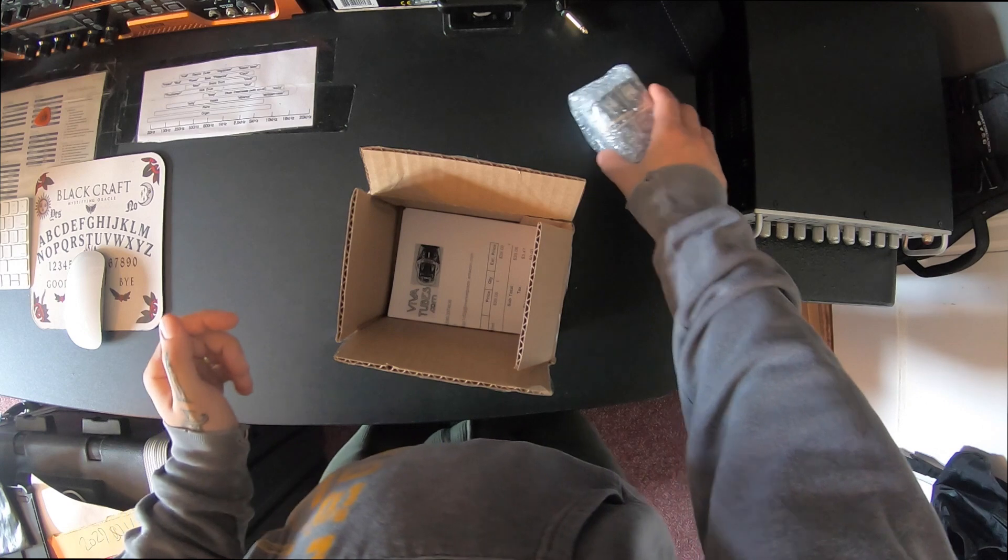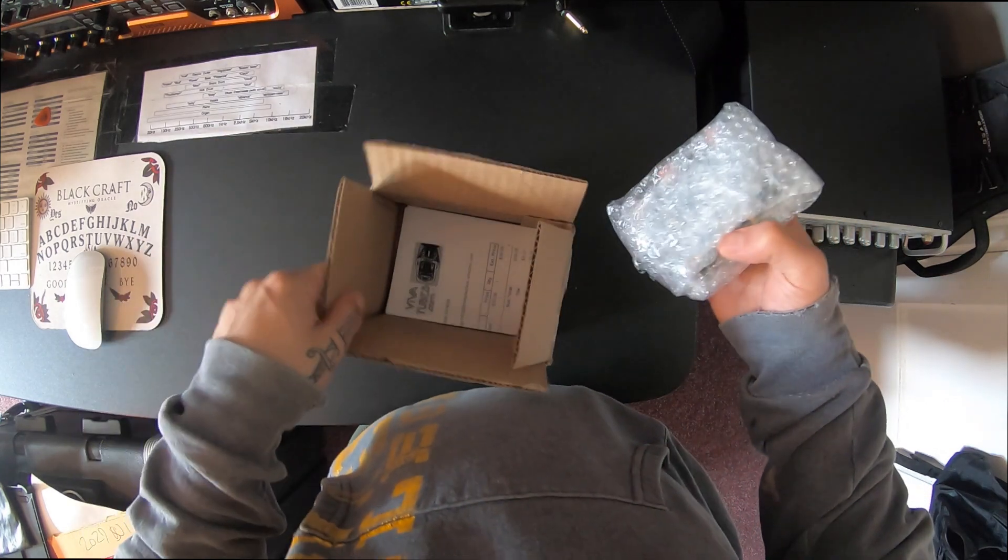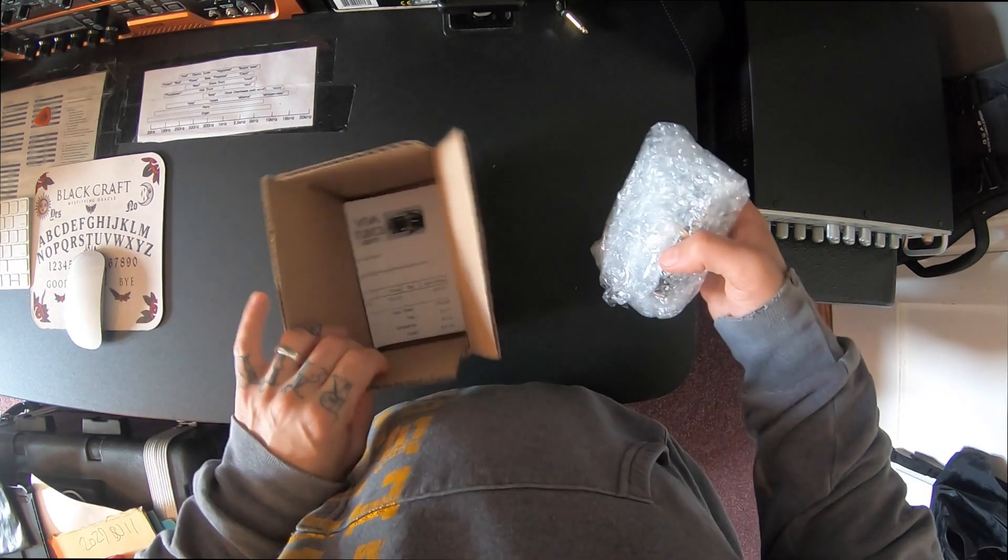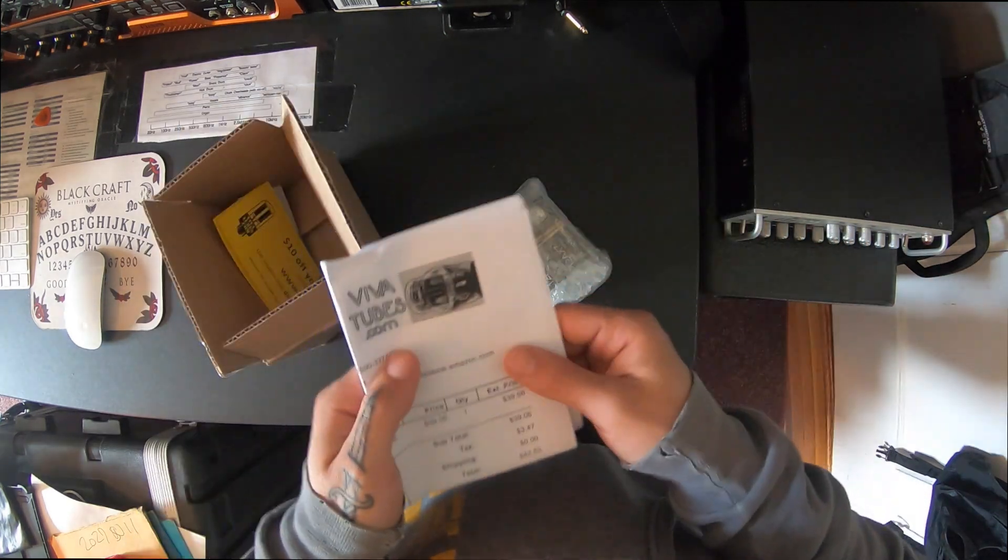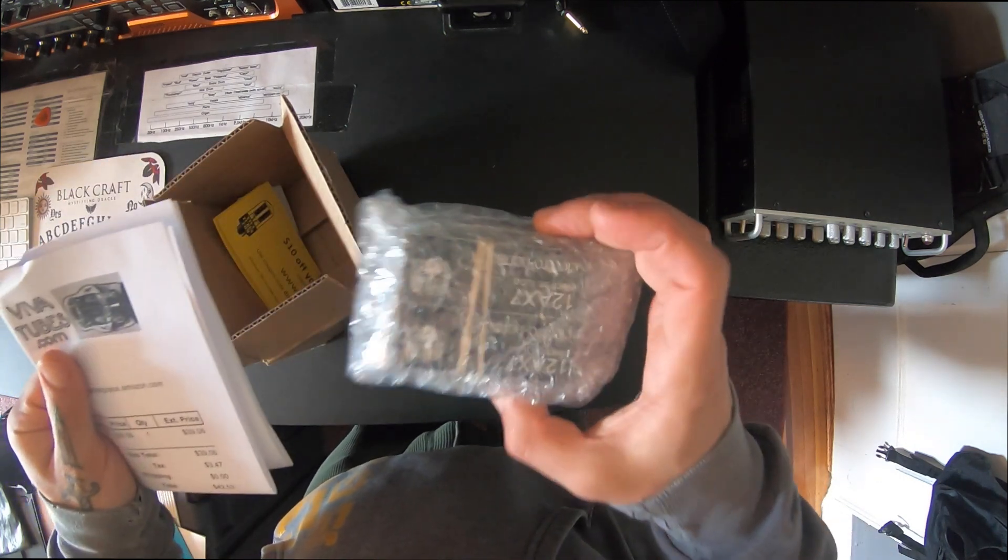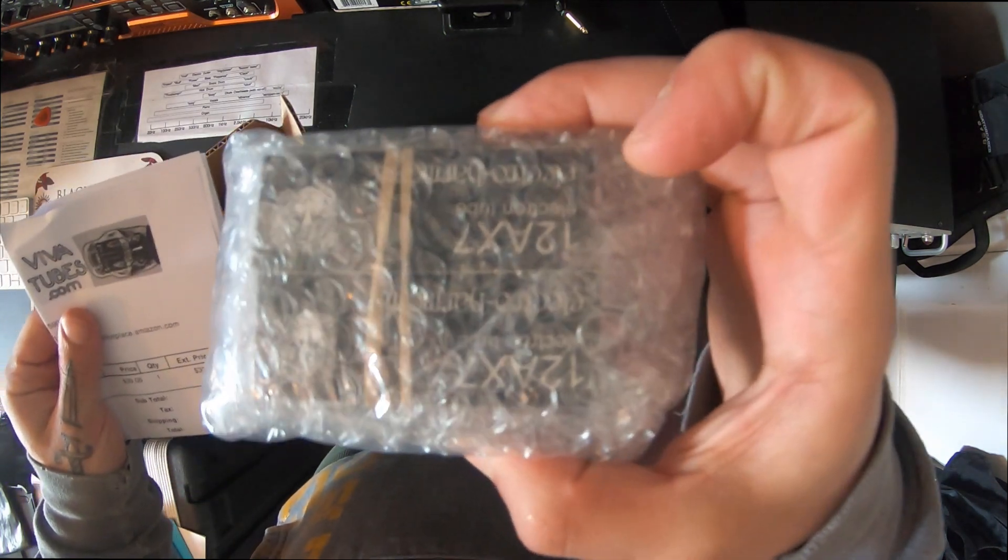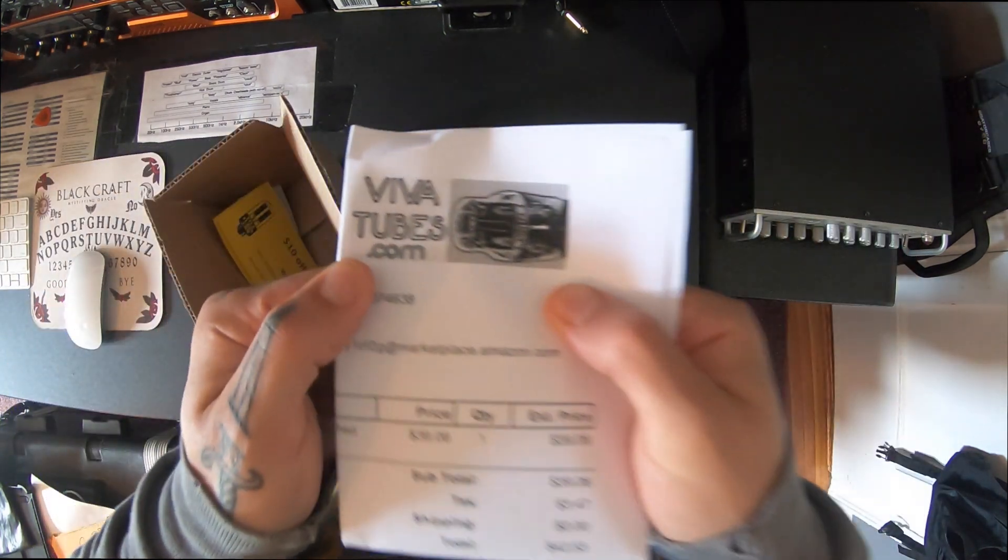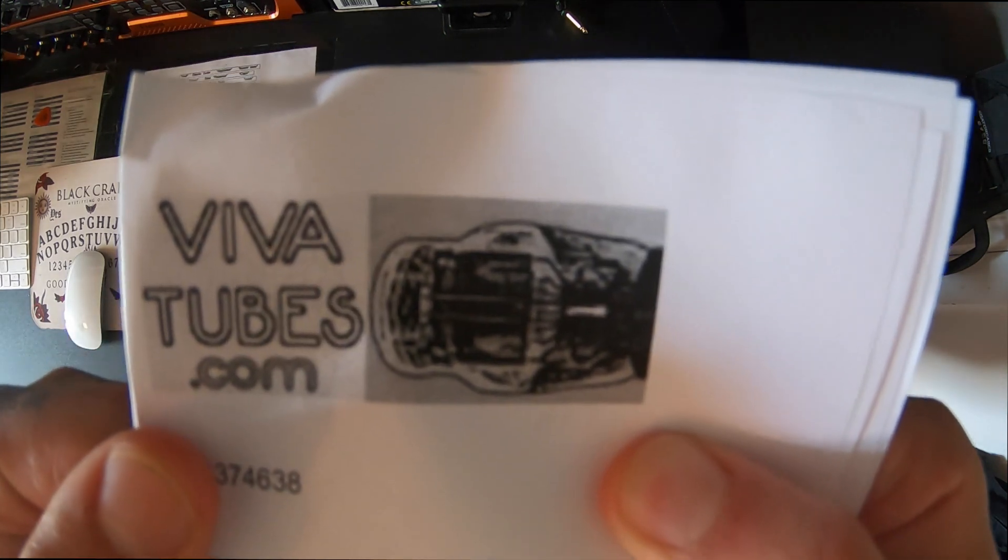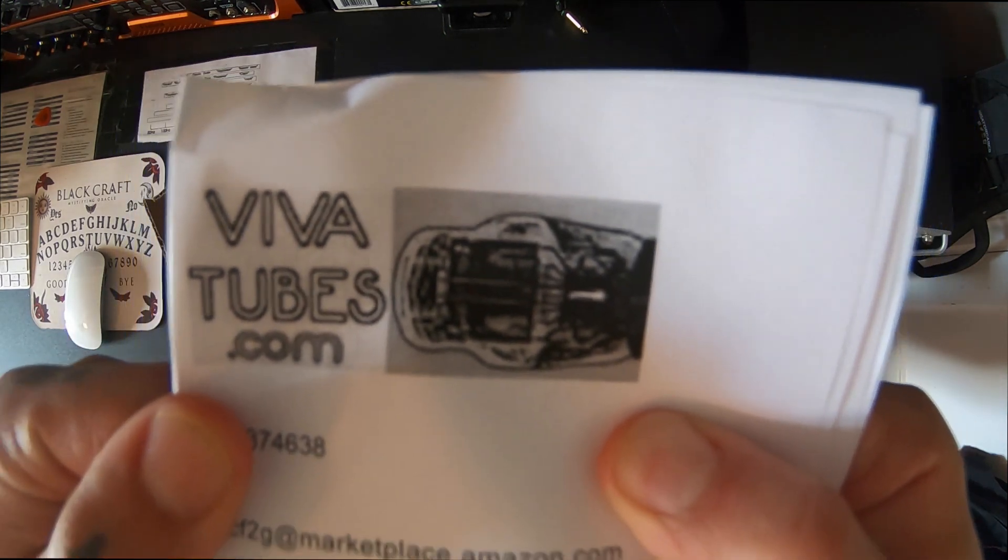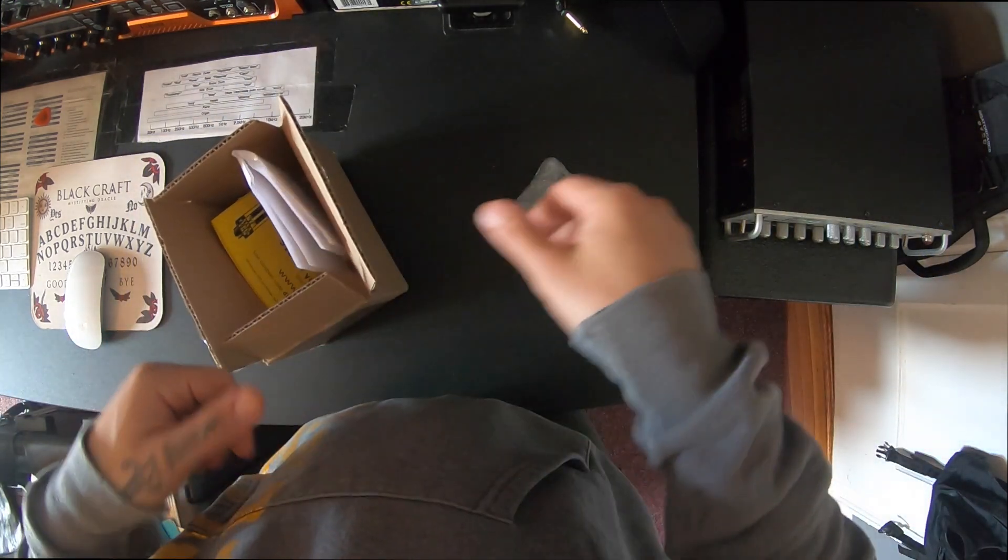Bought the head used a while ago and one of the preamp tubes blew. I was able to get some Electro Harmonix tubes, which I'm gonna take out here, from vivatubes.com on Amazon.